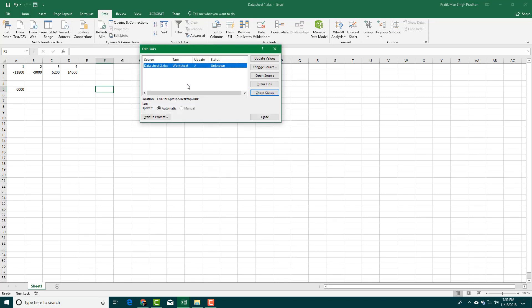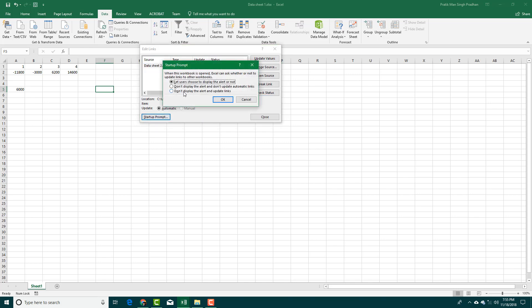I can do something like a startup prompt. If I were to choose 'Let users choose to display the alert or not,' then if the file data from other file has been changed, whenever I open this file up, it'll ask me whether I want to update the data or not.